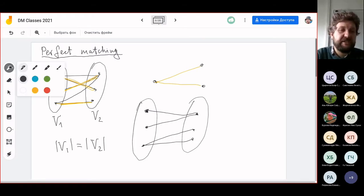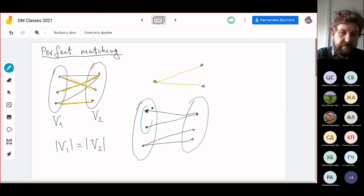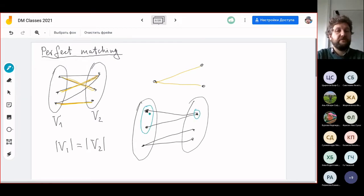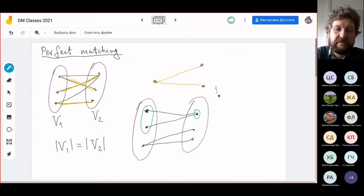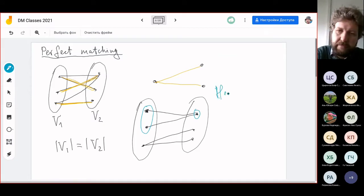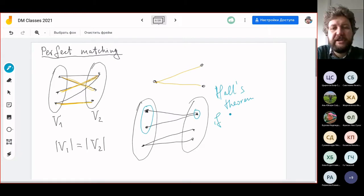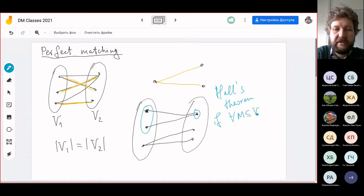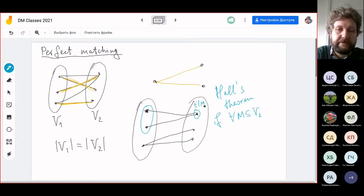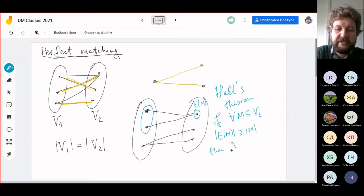Why? Because you have this subset of two vertices on the left, but only one vertex on the right to connect them to. The condition which is called Hall's theorem says: for any subset M in V1, the size of the neighborhood E(M) must be greater than or equal to the size of M. If this holds for every subset, then there exists a perfect matching.